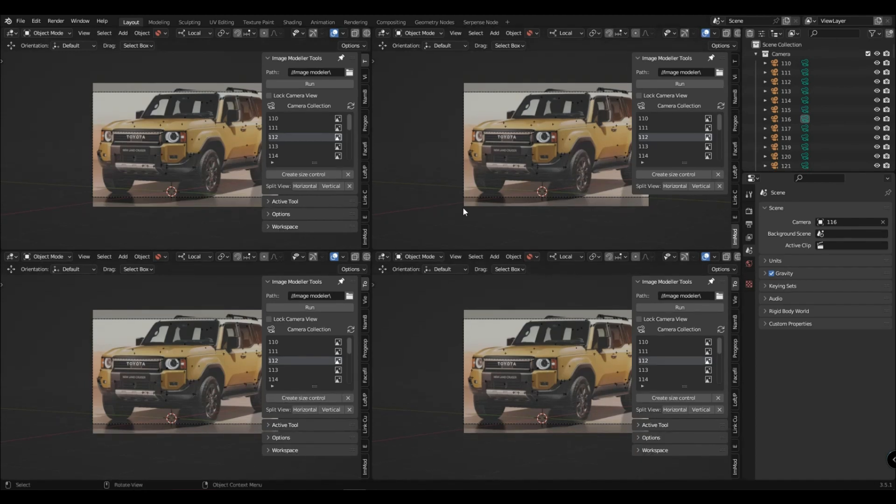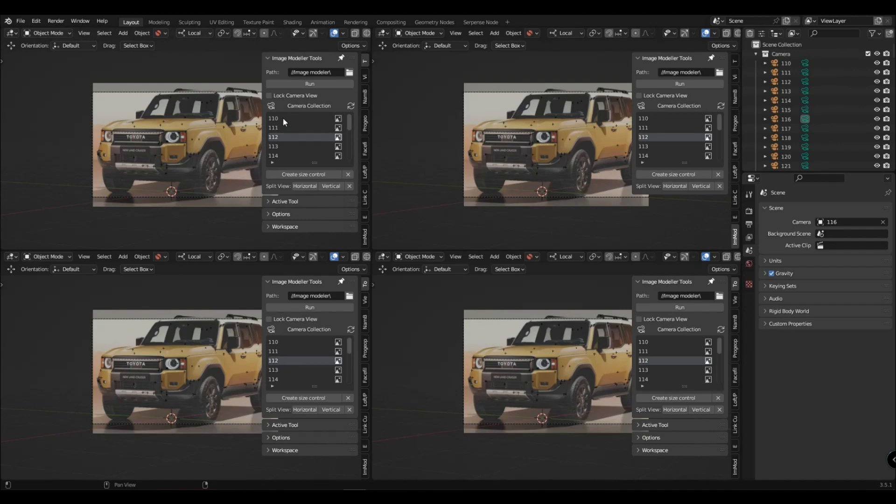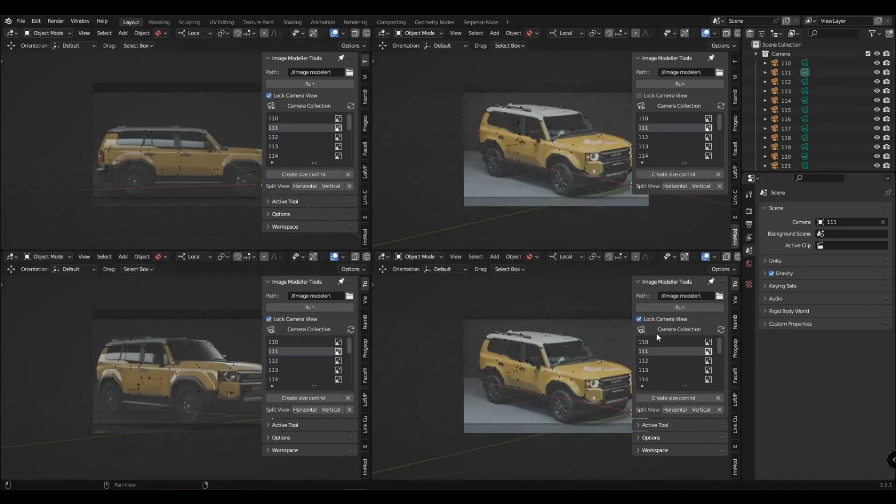Now you can click in each window on the desired camera in the list and they will be fixed for each window.